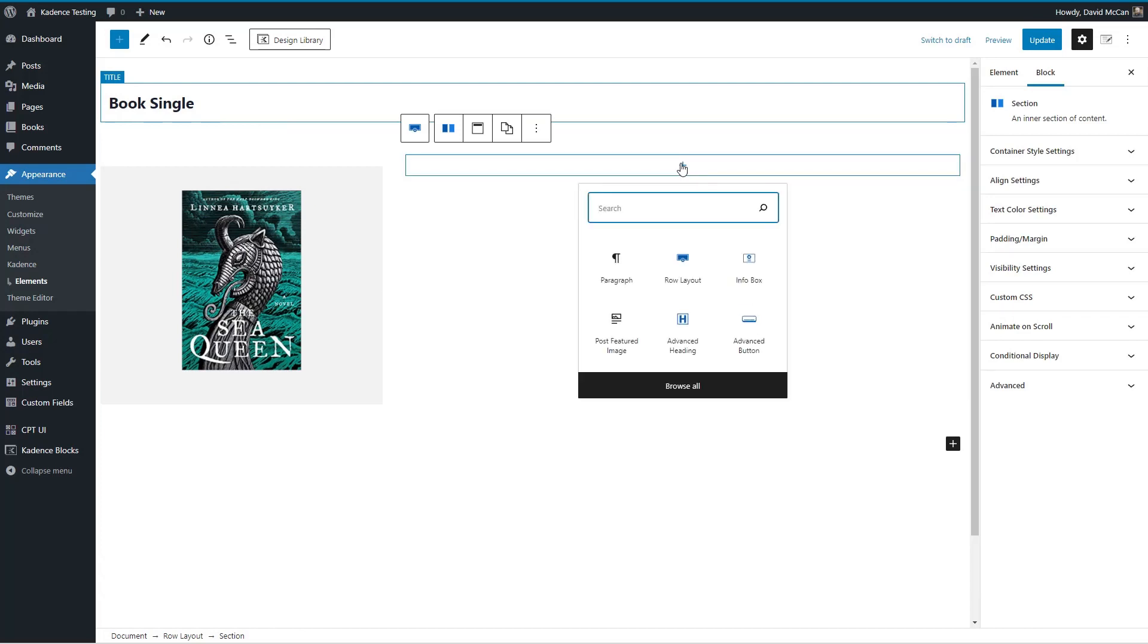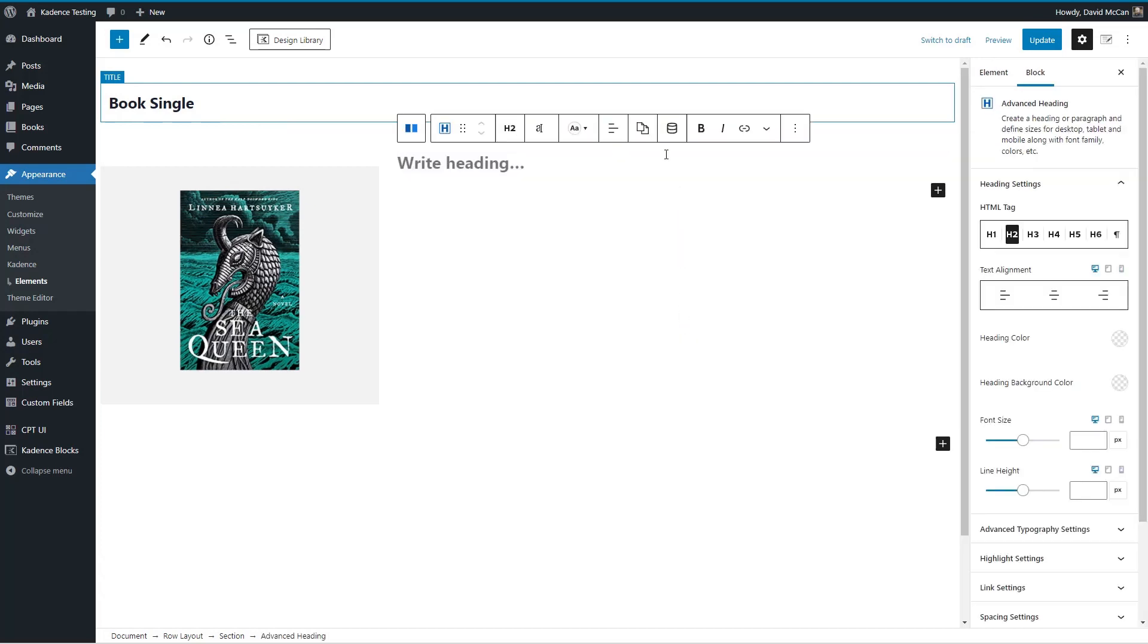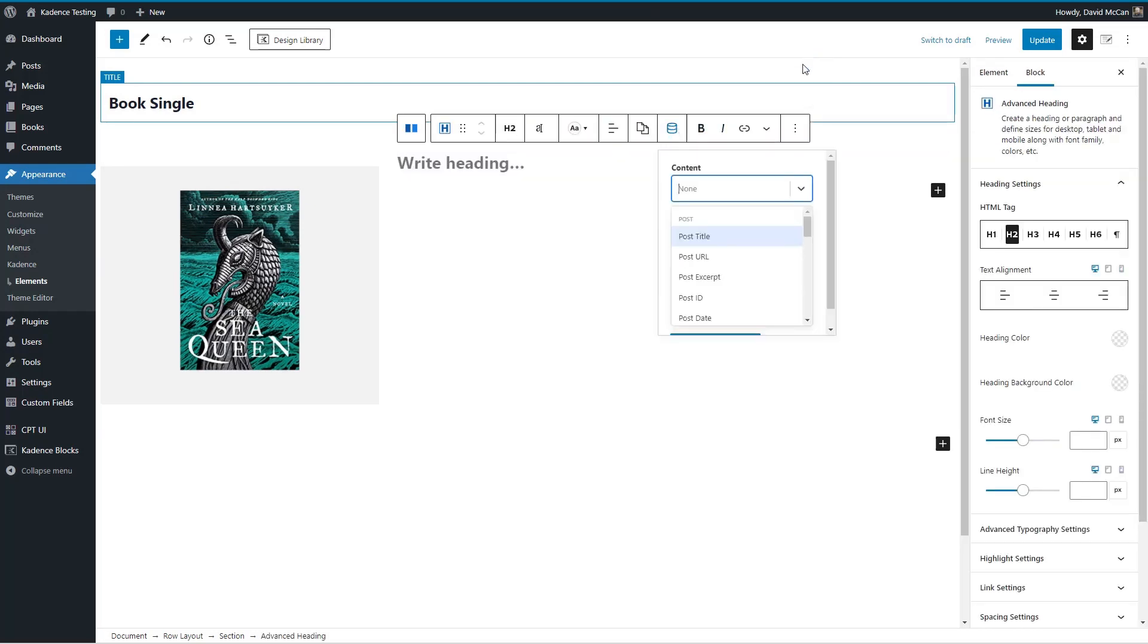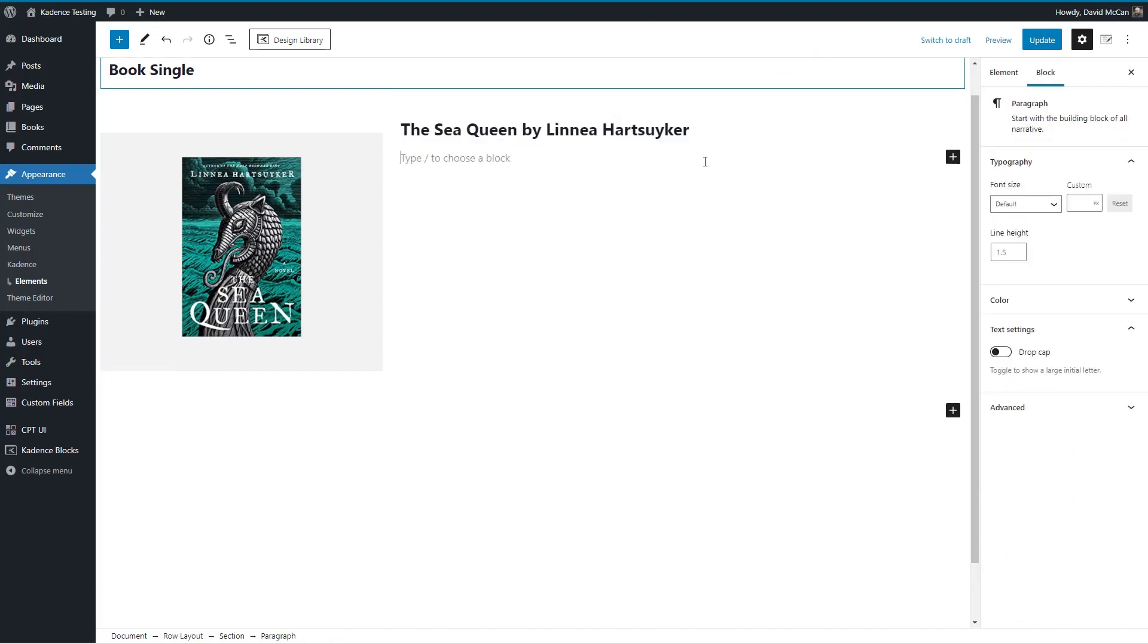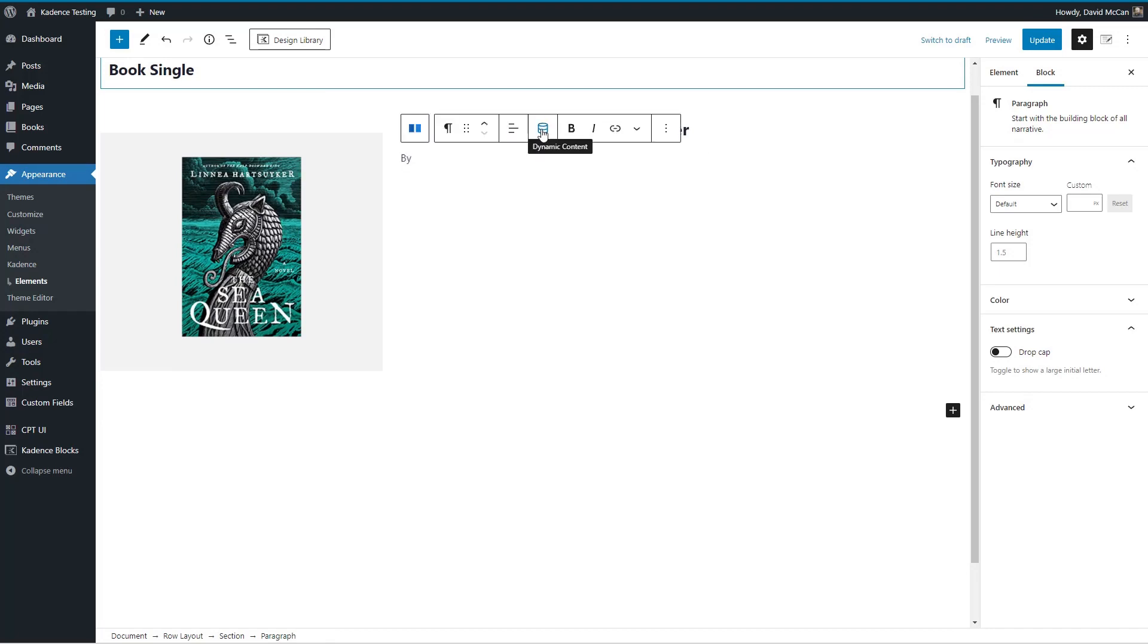Now let's add our advanced heading. We'll do dynamic content and it'll be the post title.